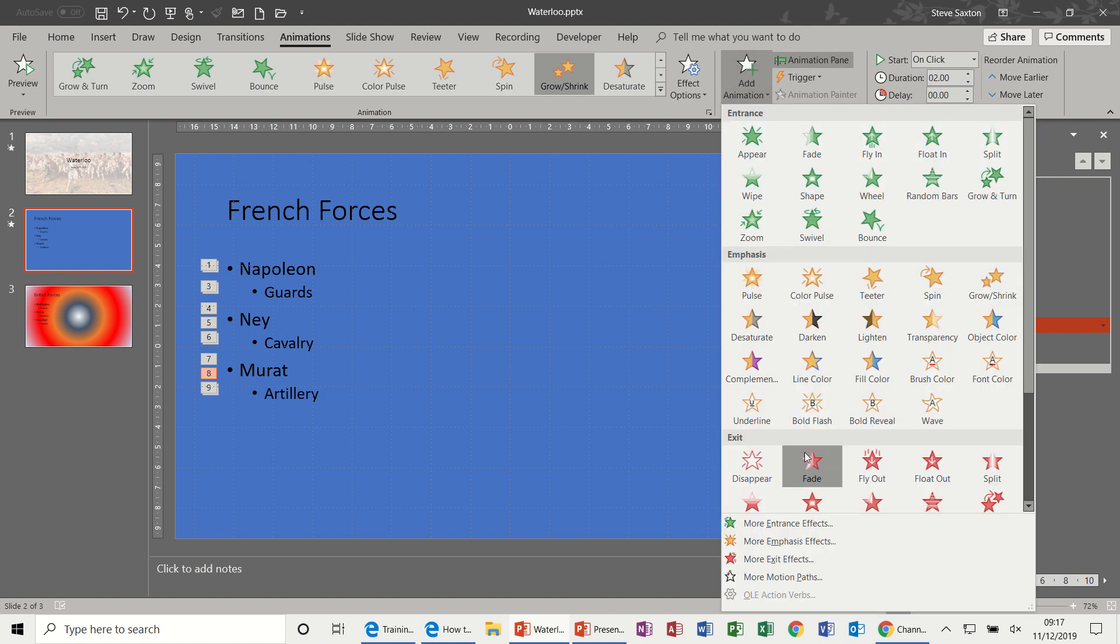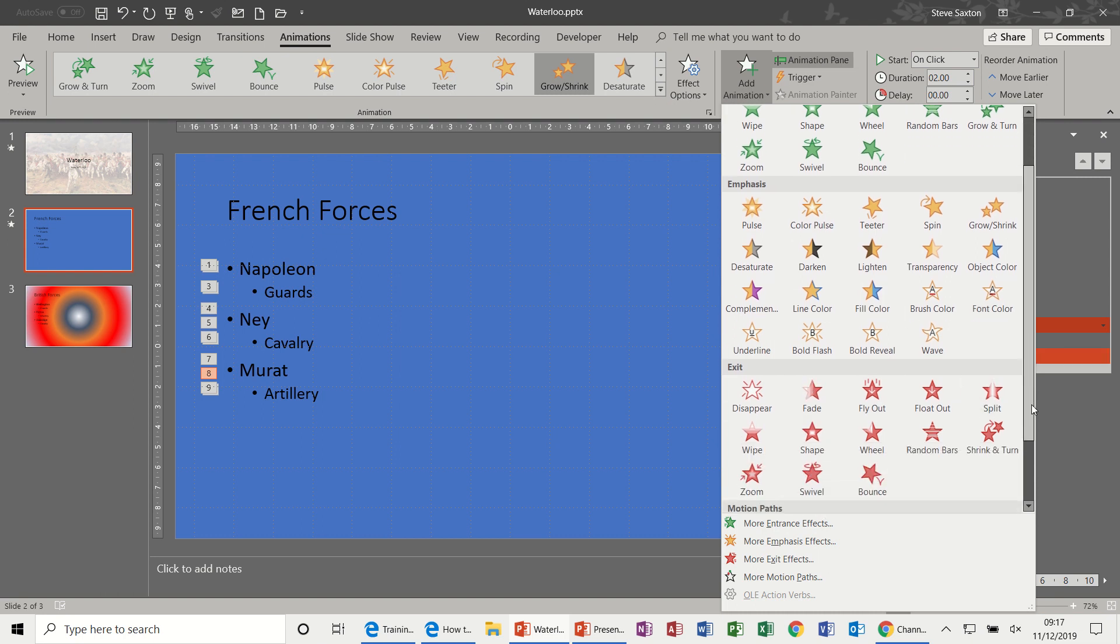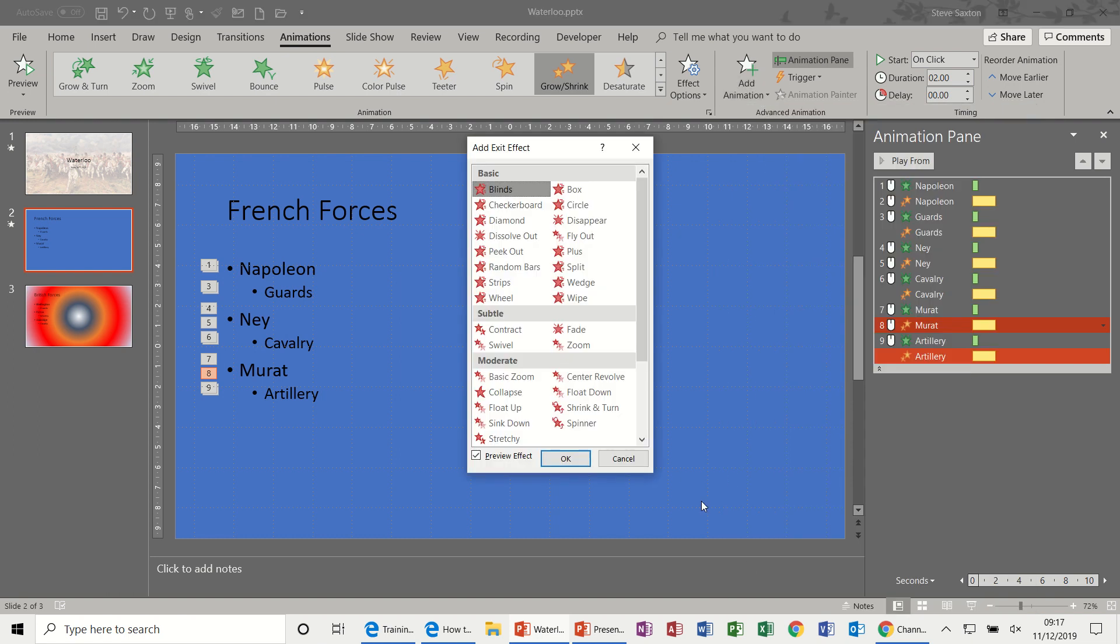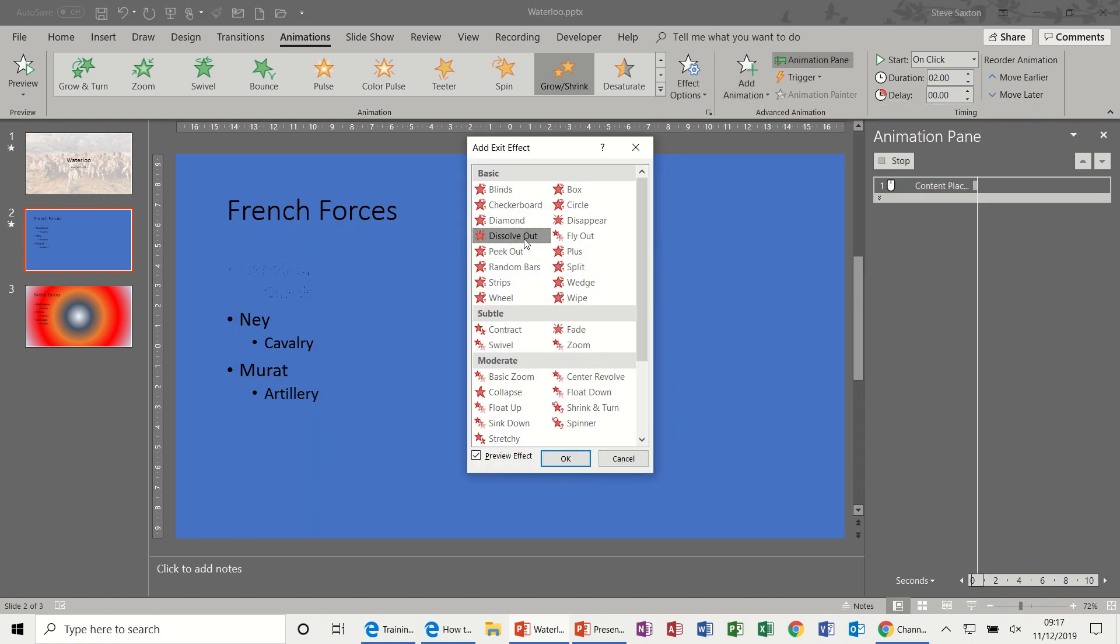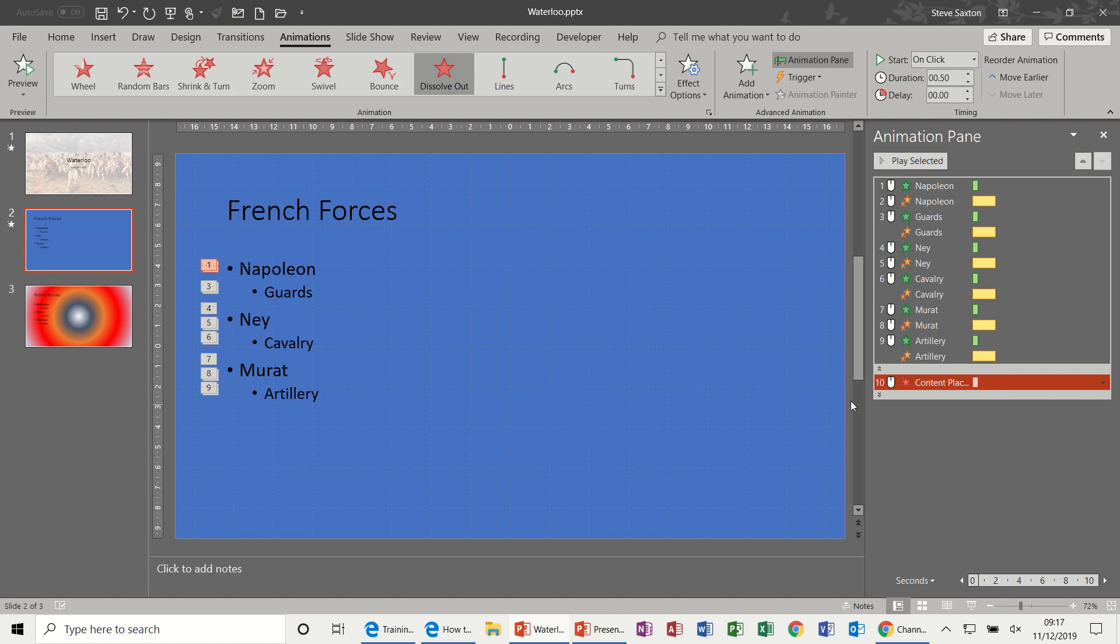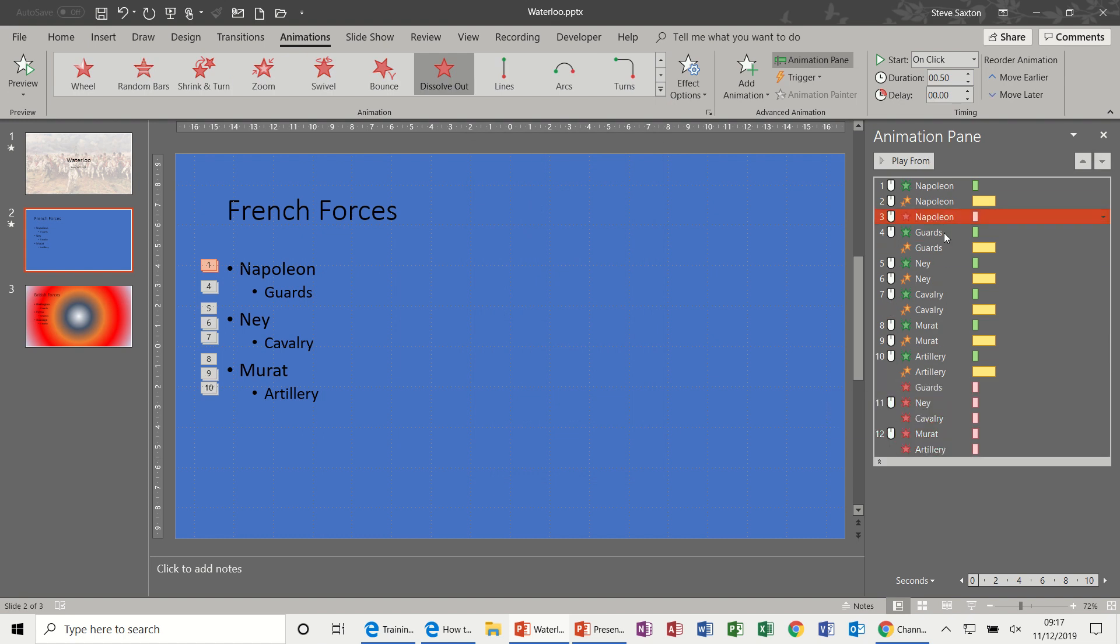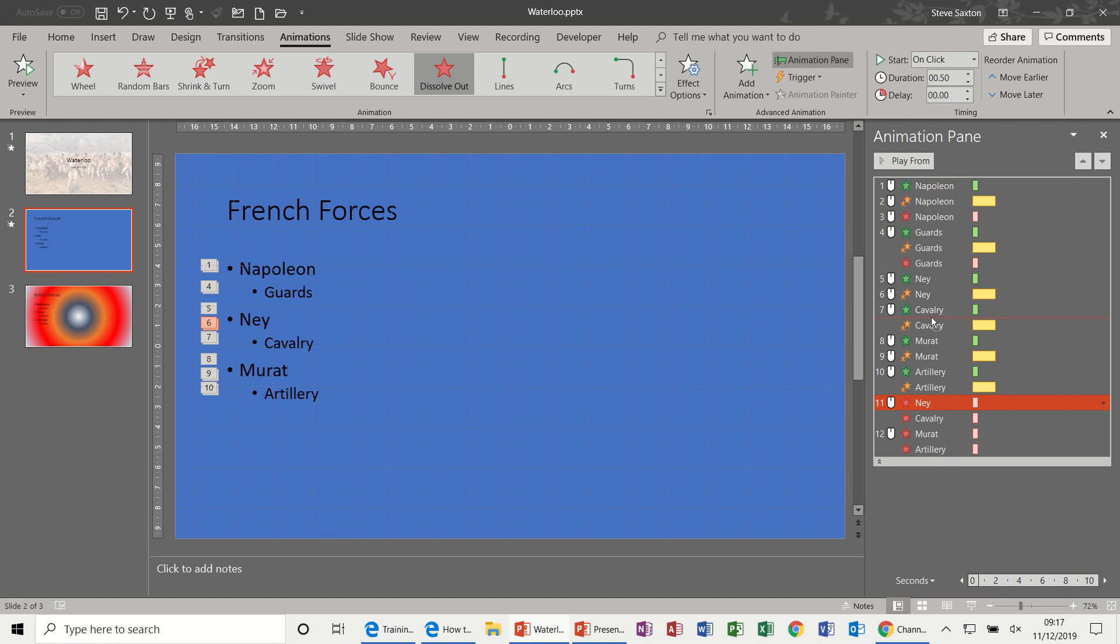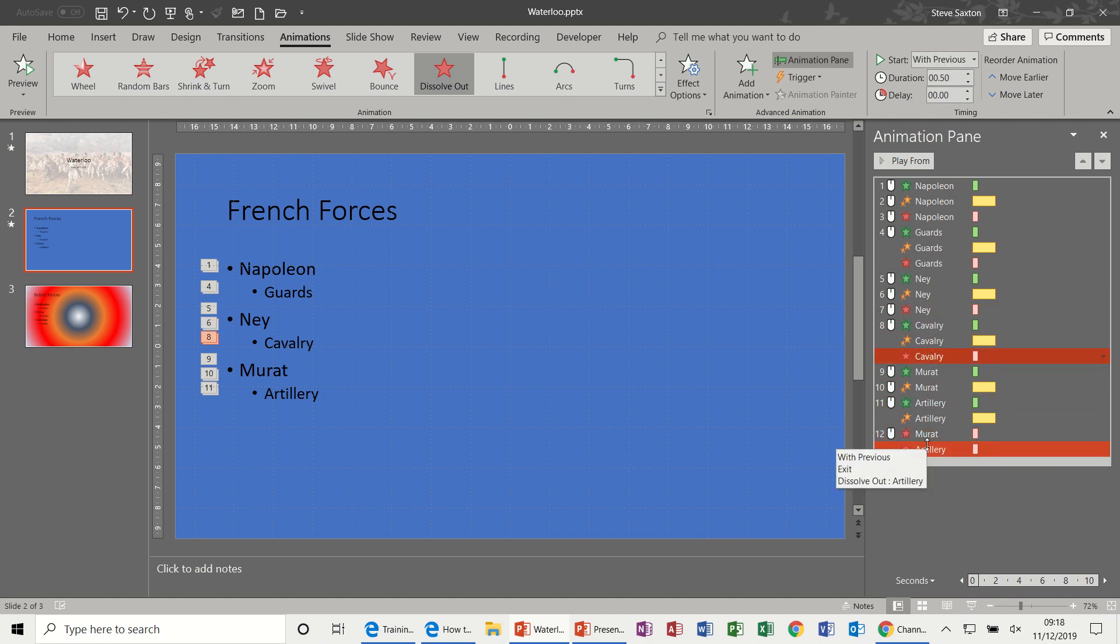Another animation I would like is Dissolve Out, which is not in this list. So I need to select More Exit Effects, Dissolve Out. OK, and the same process. Click on each one of these, move them into position. So after it's zoomed up it wants to disappear.